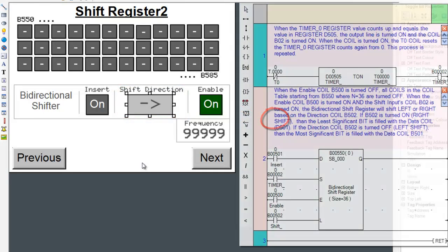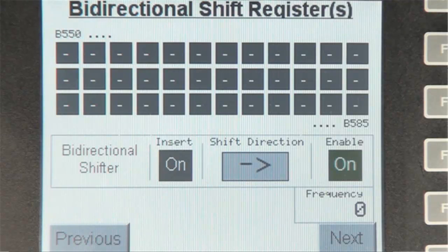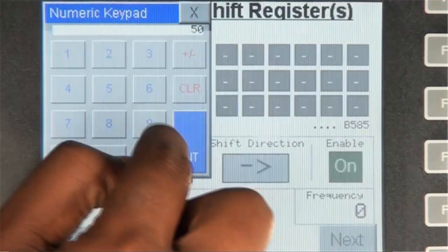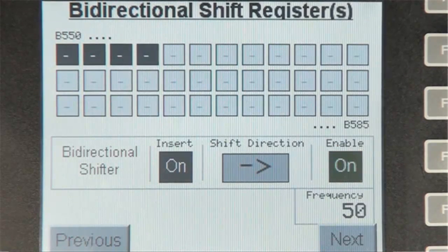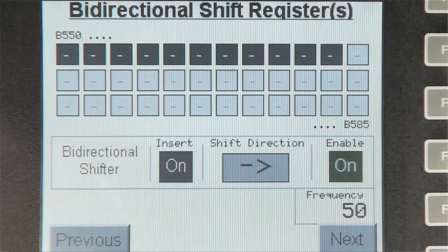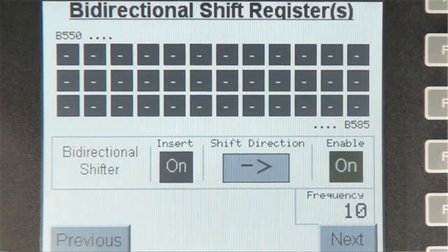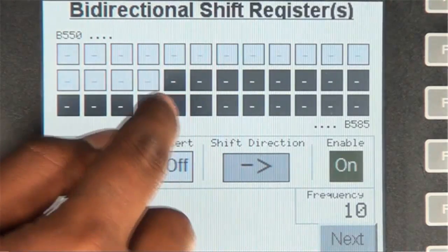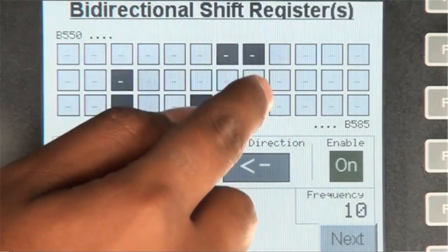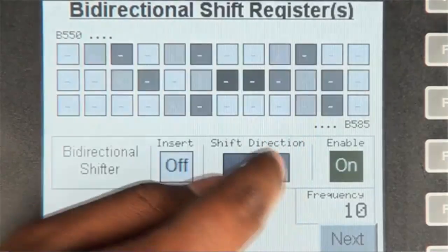Now let's observe screen number 6 on the HMI. All coils in the table are turned on, as well as the enable and insert coils. The direction is right and the frequency is 50 milliseconds. Let's see what happens if we turn off the enable coil — all coils in the table turn off immediately. Turning the enable back on, all coils slowly turn back on at 50 millisecond intervals. Now let's change the frequency to 10 milliseconds — it's shifting much faster. Inserting some random coils and pressing the direction button, the direction of the shift changes based on the direction coil. We can do some really nifty things with the bidirectional shift instruction like animation.